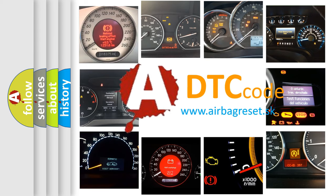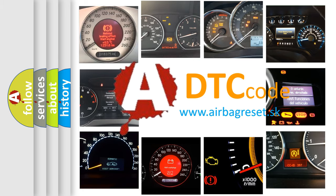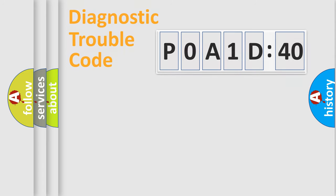What does P0A1D140 mean, or how to correct this fault? Today we will find answers to these questions together. Let's do this.